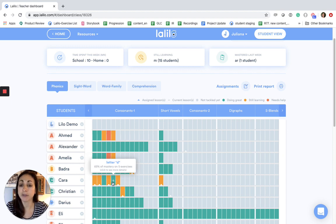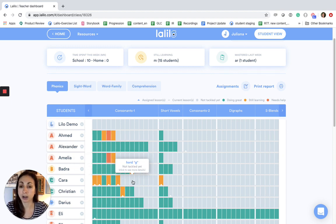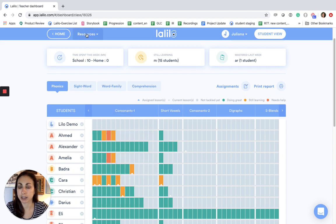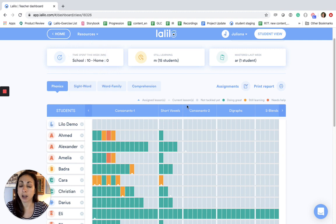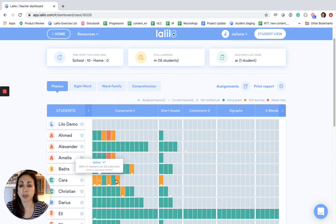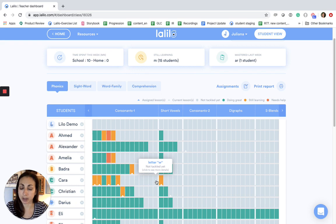If you don't have Lalilo Premium your students will follow our lesson sequence which you can find in your resources tab by clicking on scope and sequence, and every single student lesson is free for your students. They'll just work through them in the order of our lesson progression.